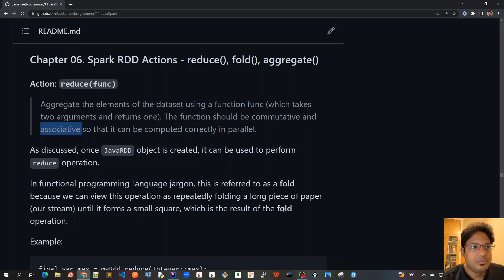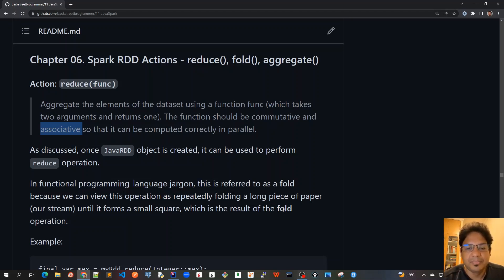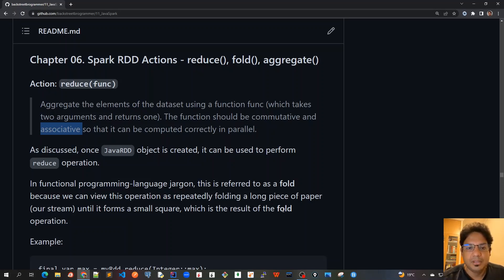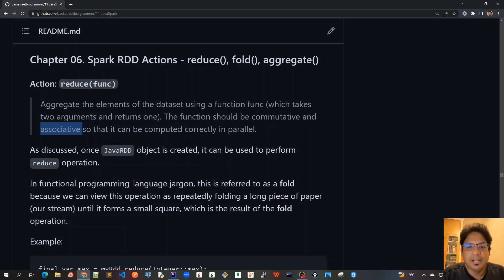which is the result of the fold operation. Just think about it, guys, because Spark is always used in the context of big data. And among all that big data, we want to reduce all the big data into very small values.